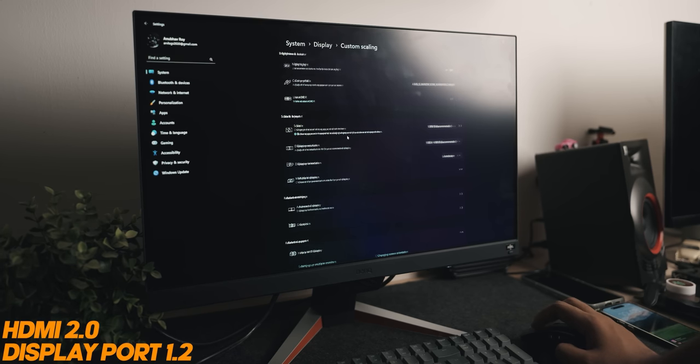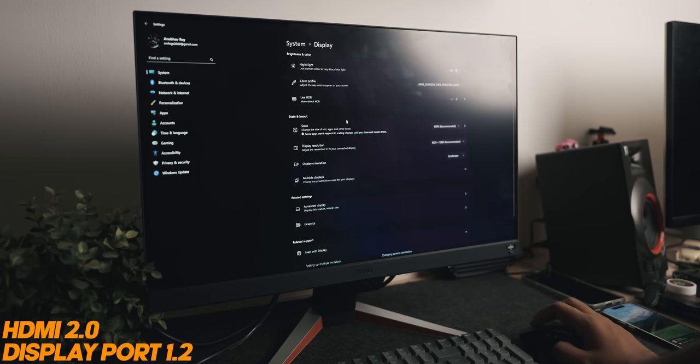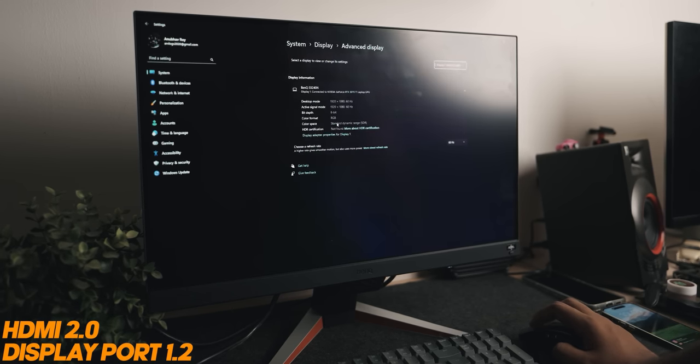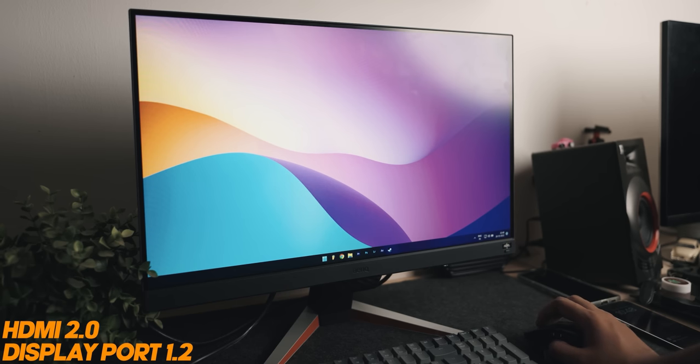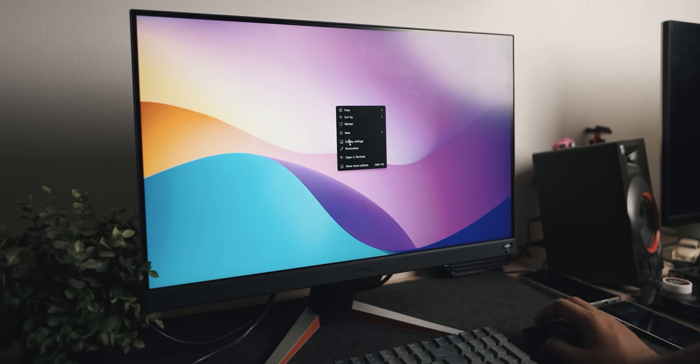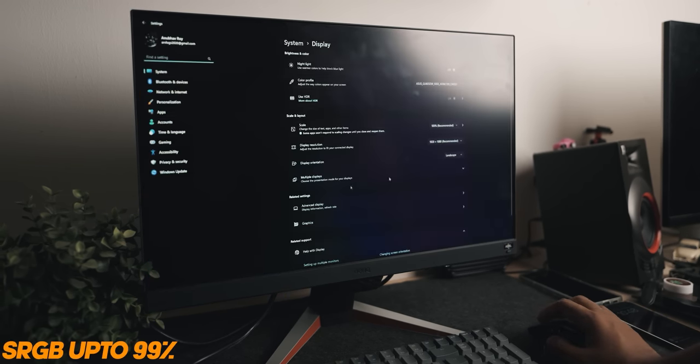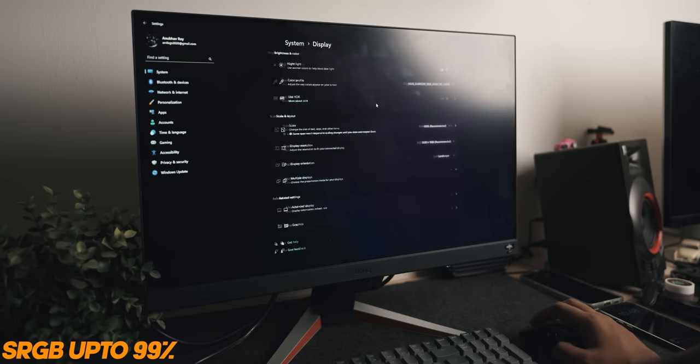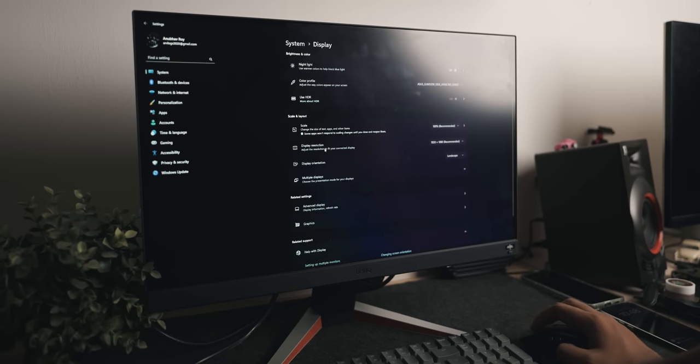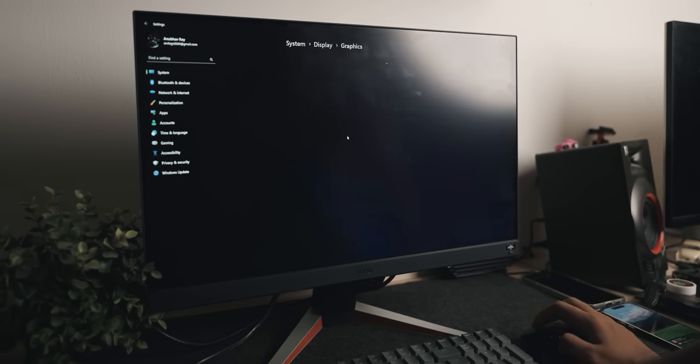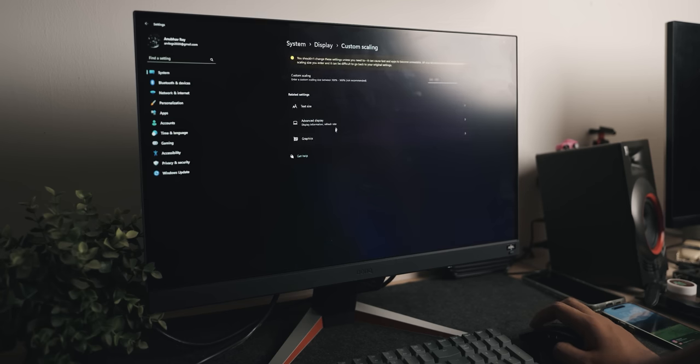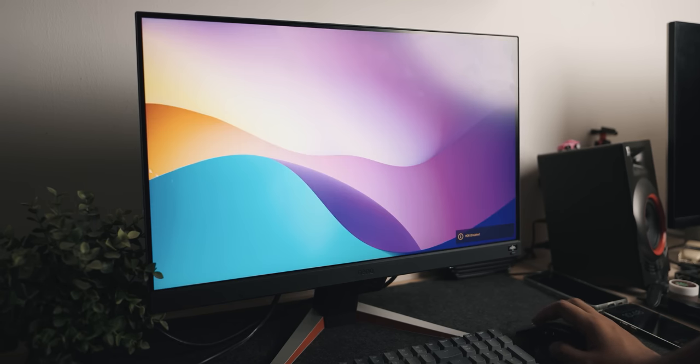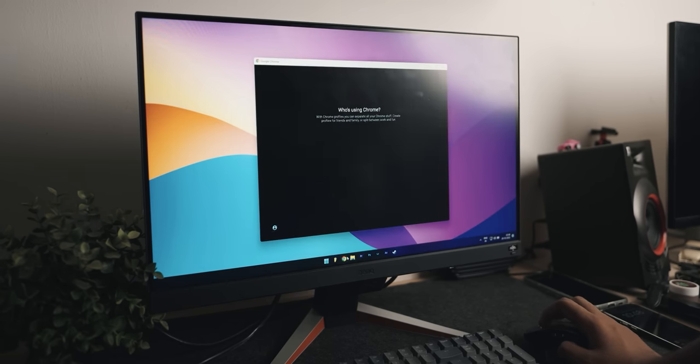It's also got a lot of good color accuracy in the sense that it supports sRGB up to 99 percent. You can of course tweak it yourself using the menu inside the monitor settings if you want to adjust the colors based on a specific look. The design for a 24 inch monitor looks really good. The stand is well made and so is the rest of the monitor. It just looks really premium and has that gamery vibe if you're going for that.